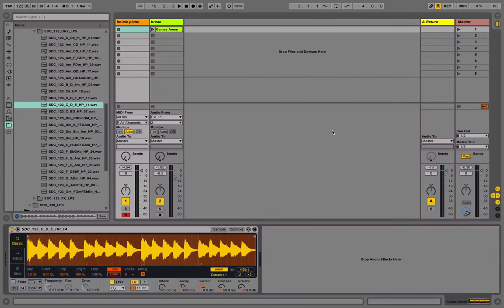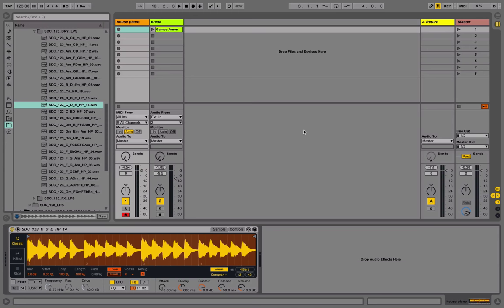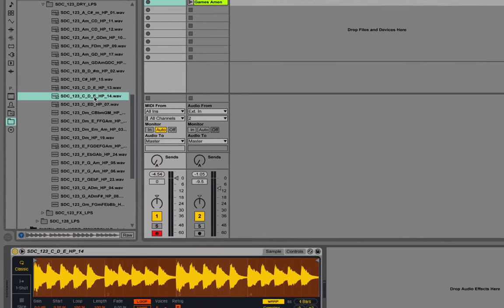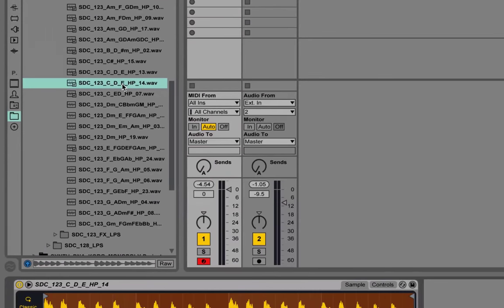Hi! In this video, we'll take a look at Glide, a new feature in Simpler in Ableton Live 9.5. To start with, let's take a sample. How about this piano loop?